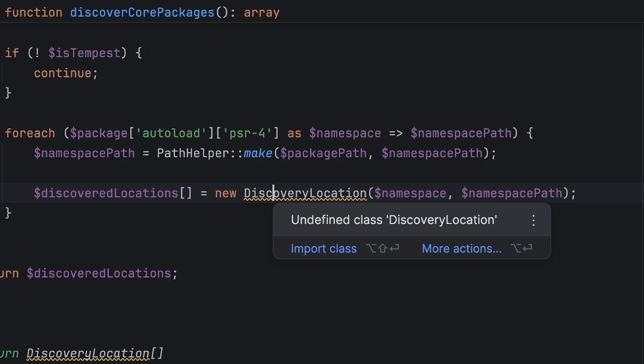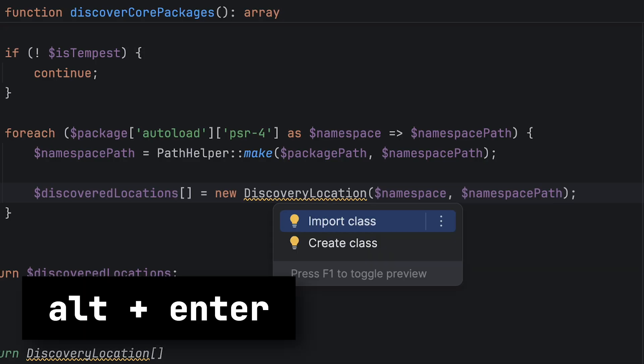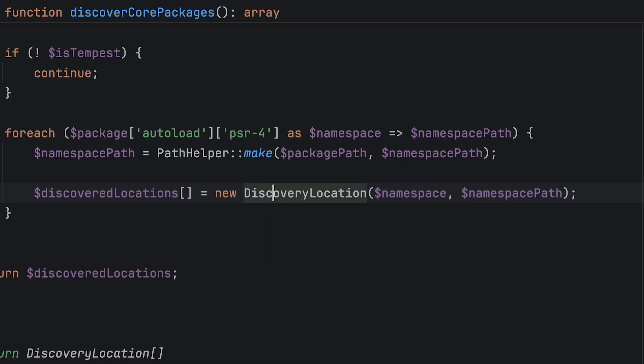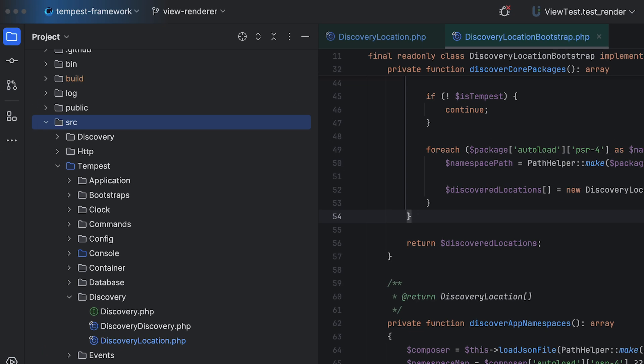Besides telling you about errors, PHPStorm can fix many of them for you as well. All you have to do is press Alt+Enter—that's the second keyboard shortcut I told you about before. PHPStorm can also scan your whole project or parts of it all at once.